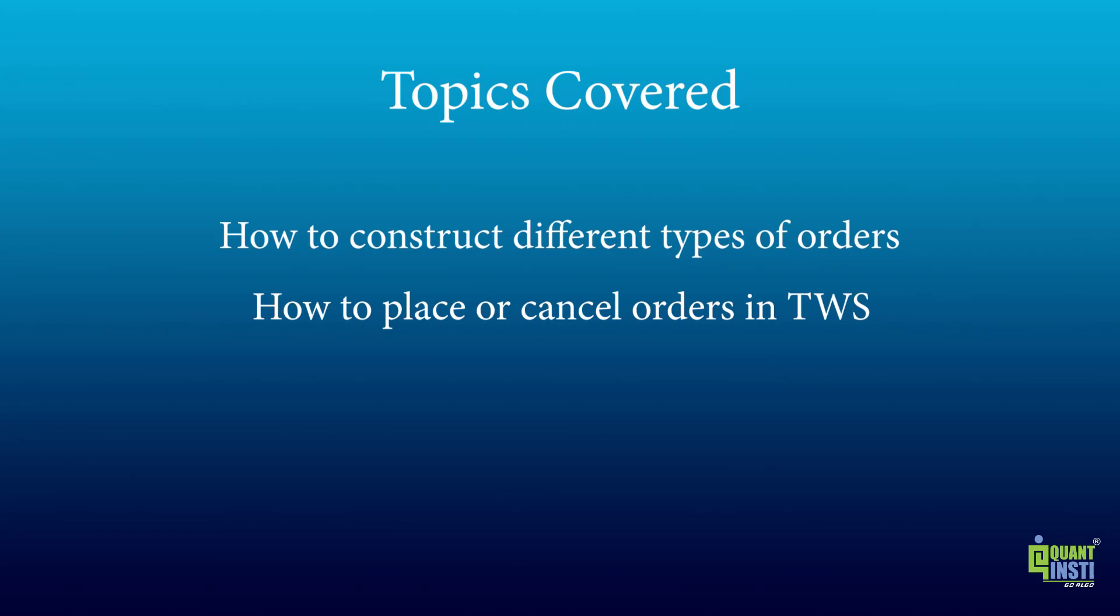In this video, we covered how to construct different types of orders using a unique order ID. We also saw how to place or cancel the orders in TWS.